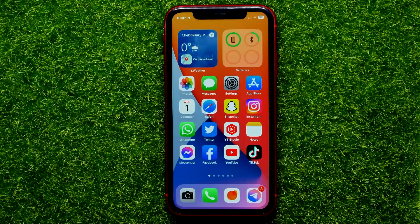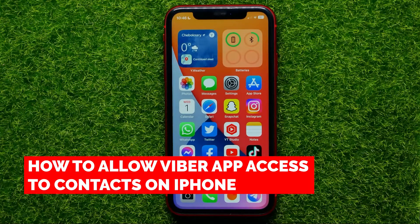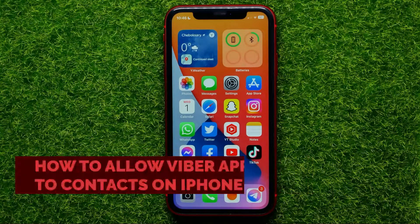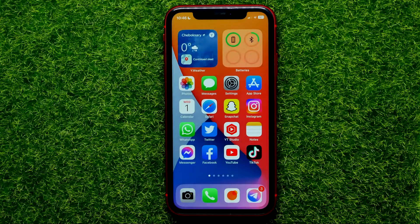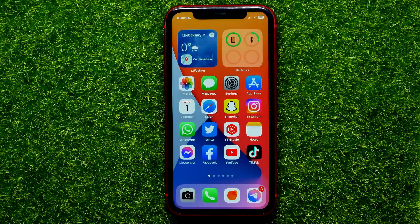Hello guys, welcome back. In this video I'm going to show you how you can easily allow Viber app access to your phone contacts. Be sure to watch the video to the very end so you don't make any mistakes, and of course do not forget to like this video and subscribe to my channel.